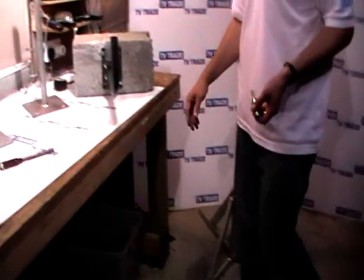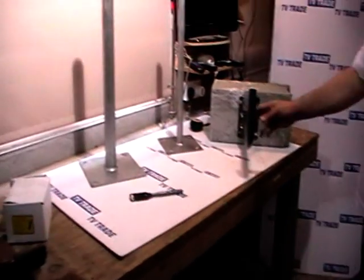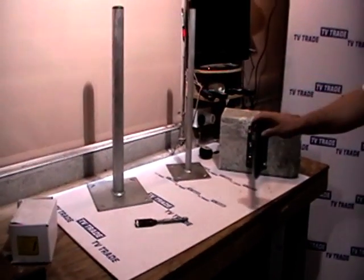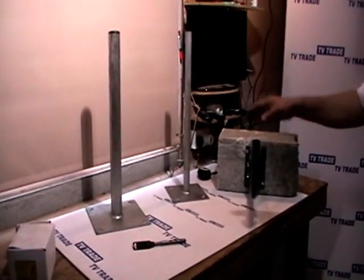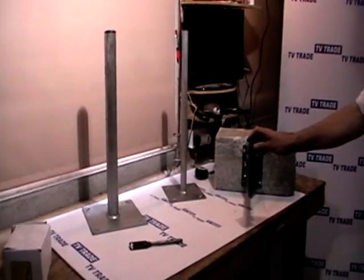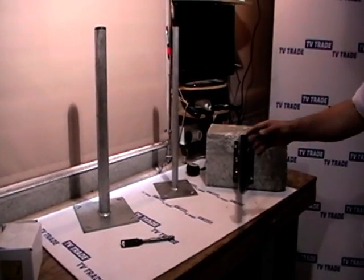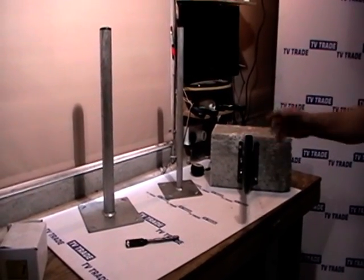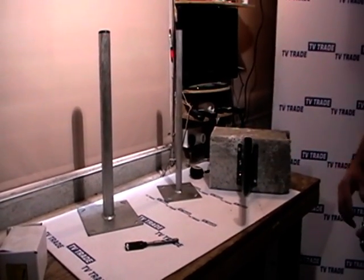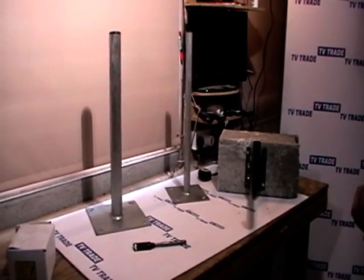So hopefully that's an informative video for you, and you can understand how to use this bracket here to mount satellite dishes free-standing in a patio area or on a solid concrete surface.